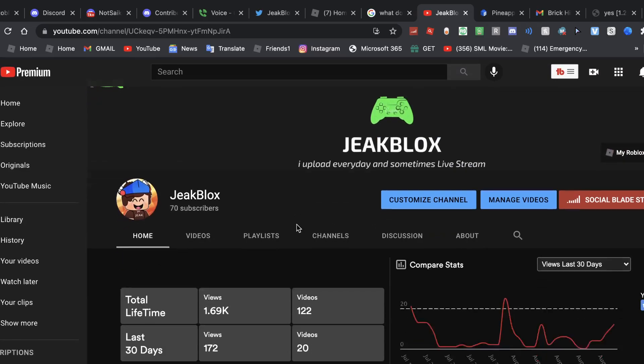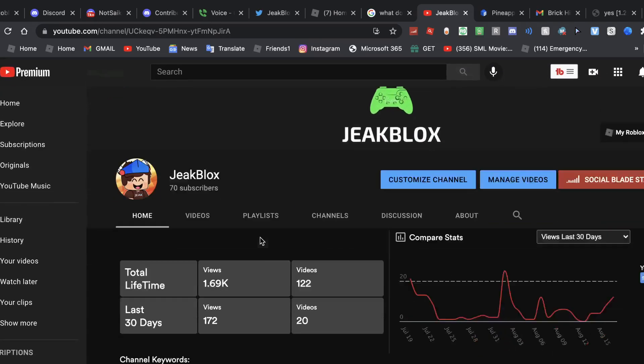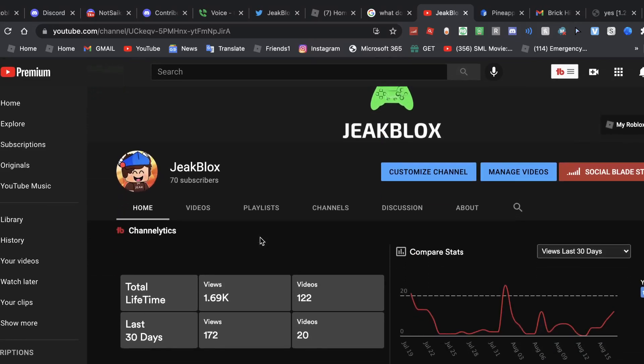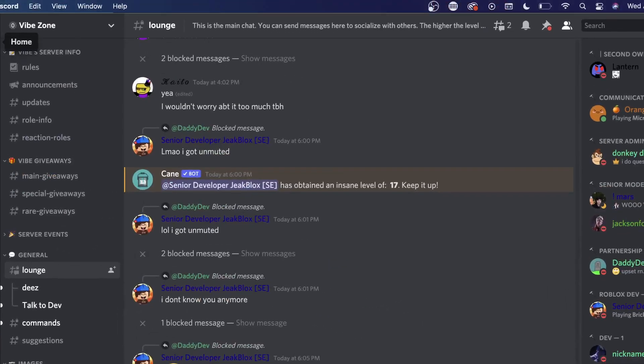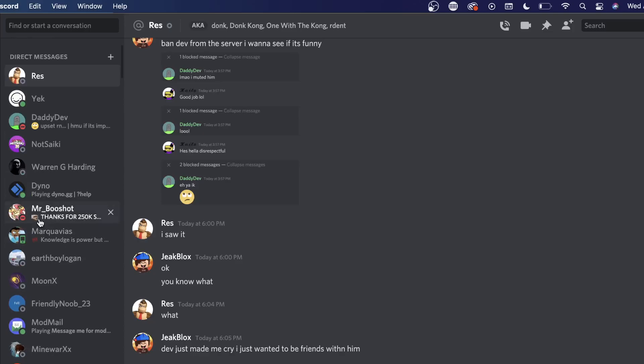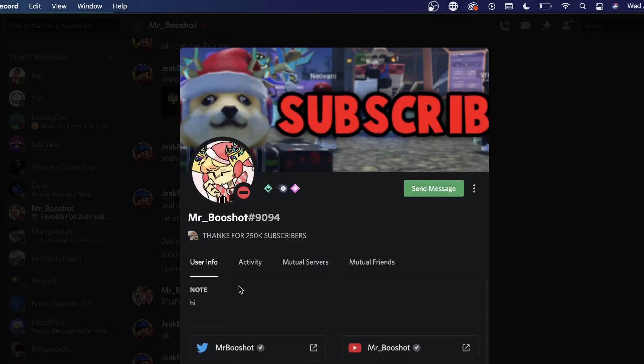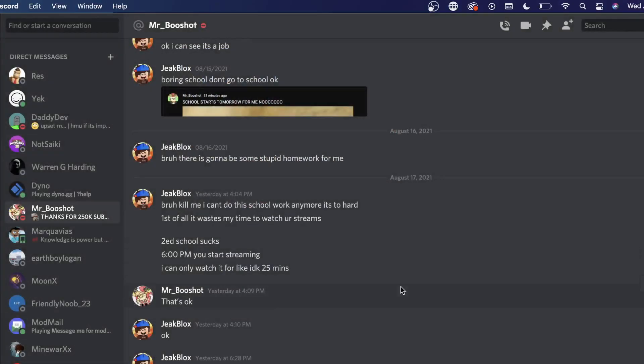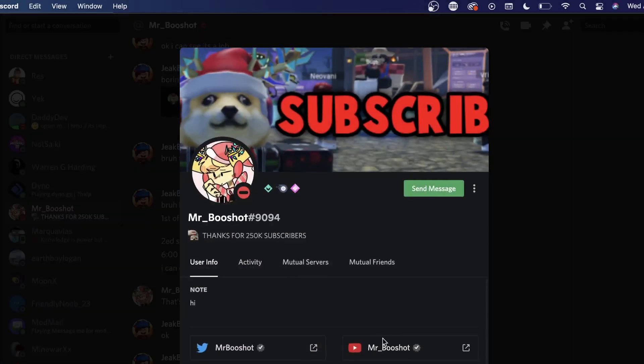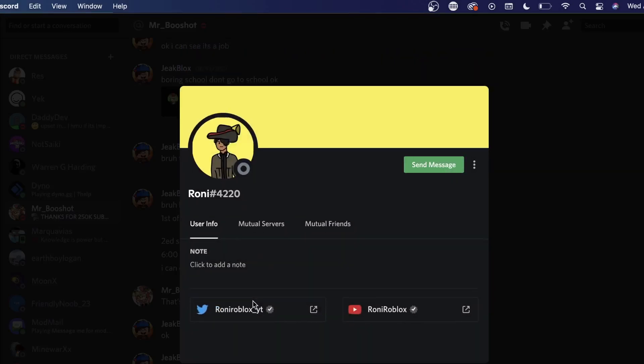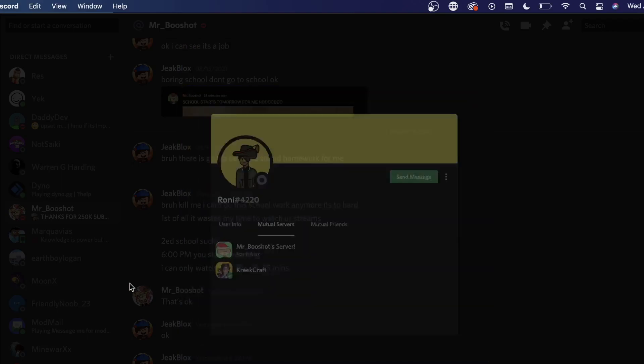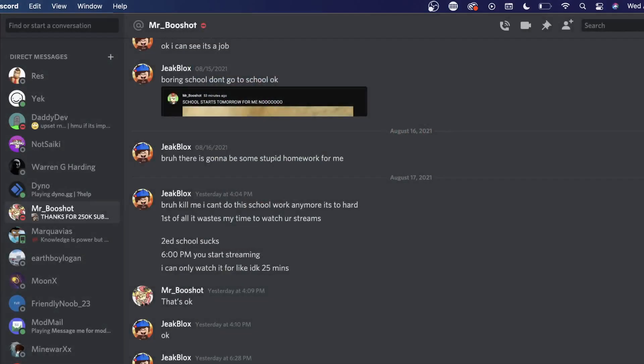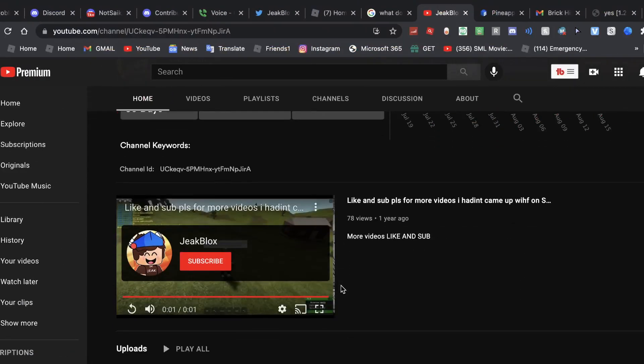I'm friends with a famous YouTuber, Mr. Booshot. He's a little cute, he has a little cute dog and stuff. He's actually friends with my friend Ronnie. Yeah, you can subscribe to him too, he's a very good YouTuber.